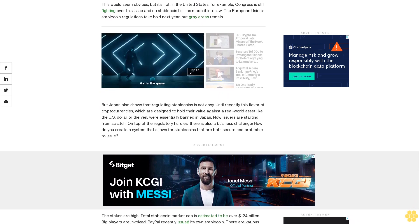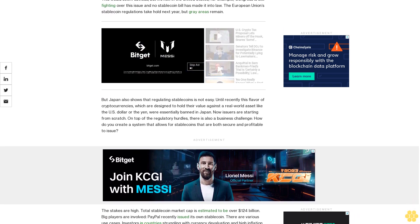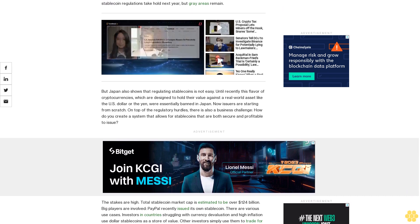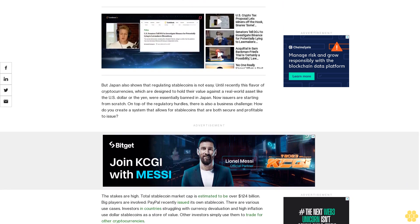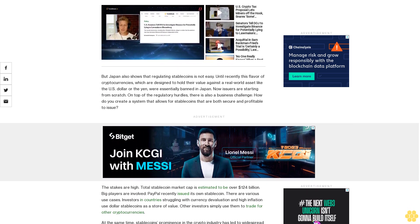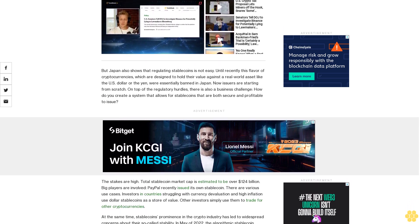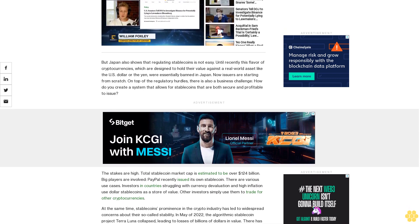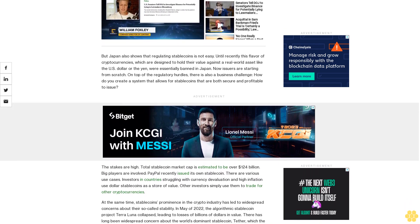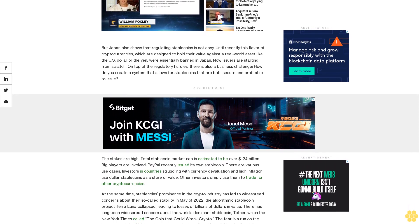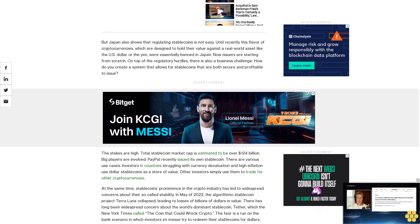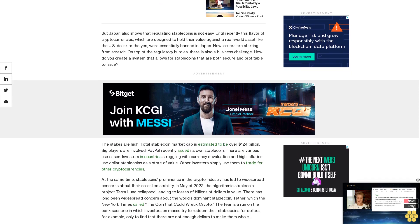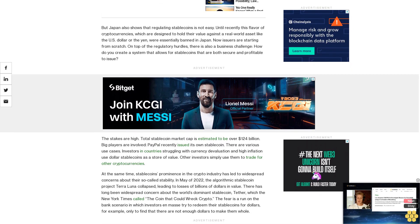The stakes are high. Total stablecoin market cap is estimated to be over 124 billion dollars. Big players are involved. PayPal recently issued its own stablecoin. There are various use cases. Investors in countries struggling with currency devaluation and high inflation use dollar stablecoins as a store of value. Other investors simply use them to trade for other cryptocurrencies.